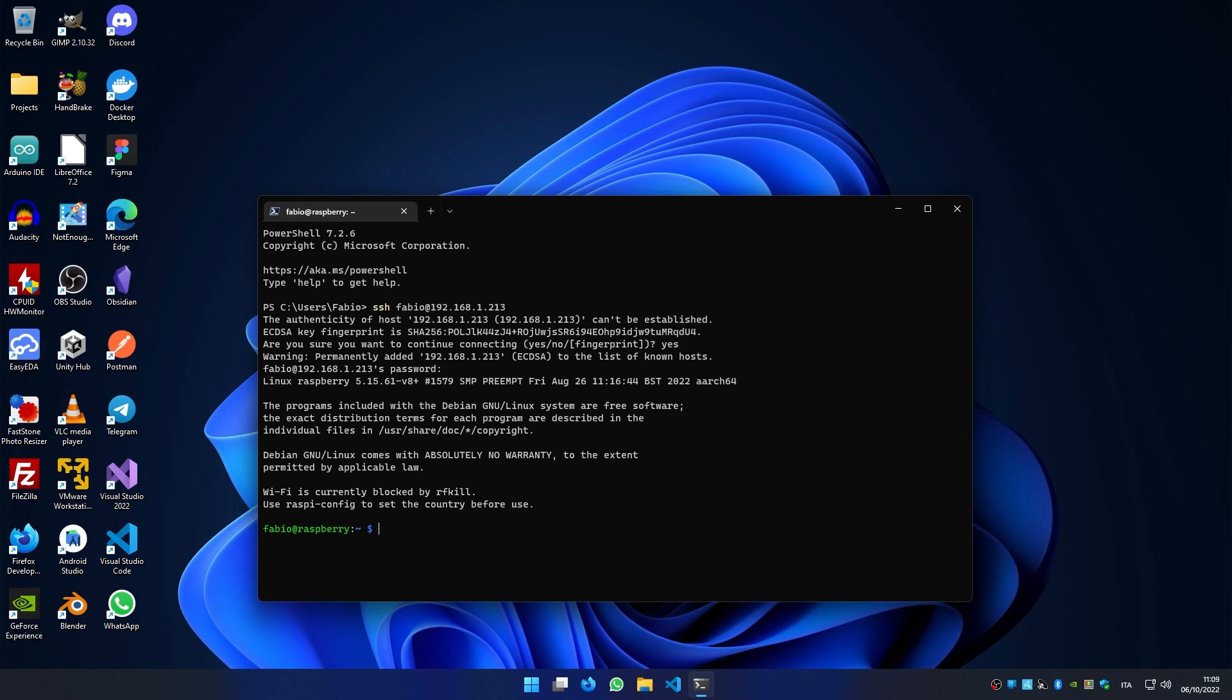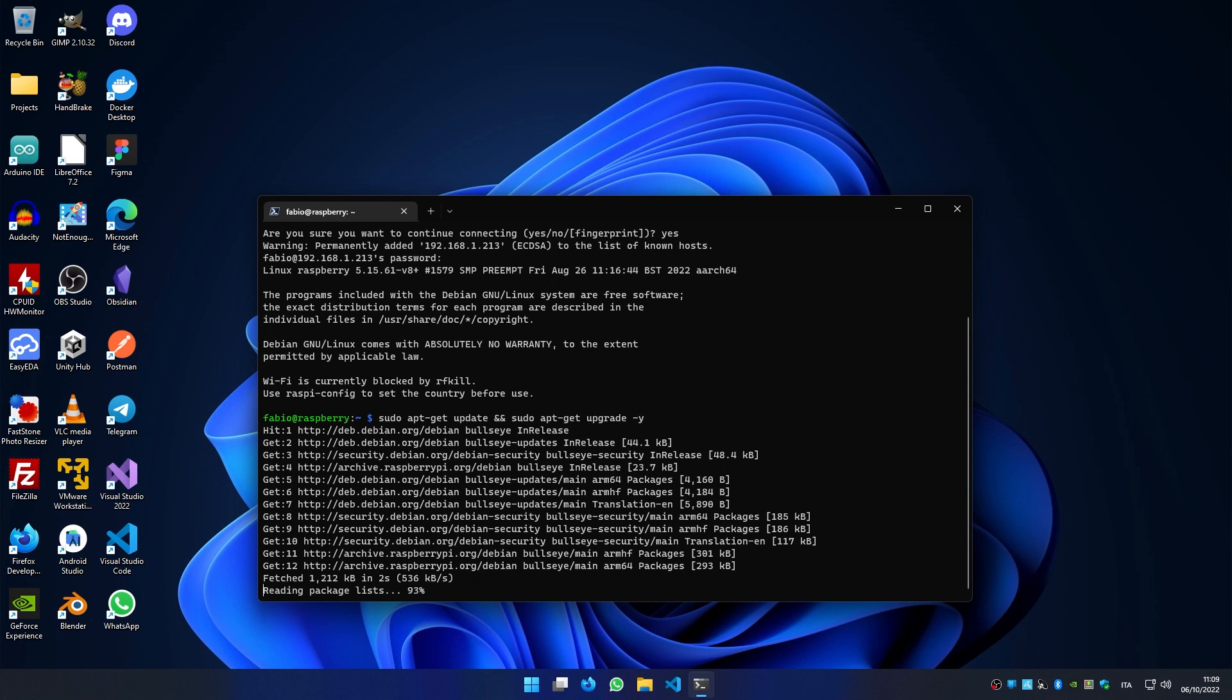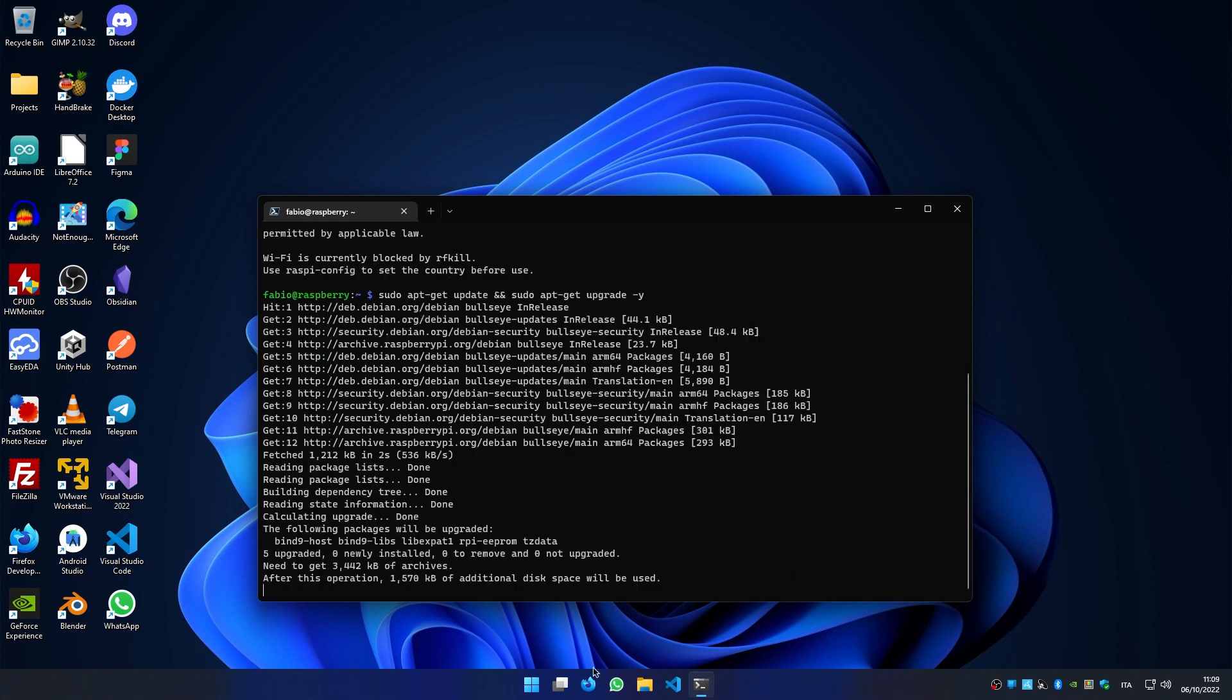So the first thing to do is sudo apt-get update and sudo apt-get upgrade -y. This will update the Raspberry Pi.